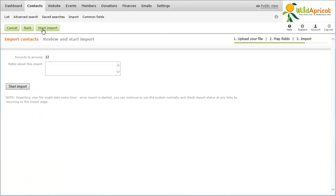To help you remember the reason for each import, be sure to enter notes in the field provided before starting the import process. Now, you can begin importing records from your spreadsheet by clicking the Start Import button.